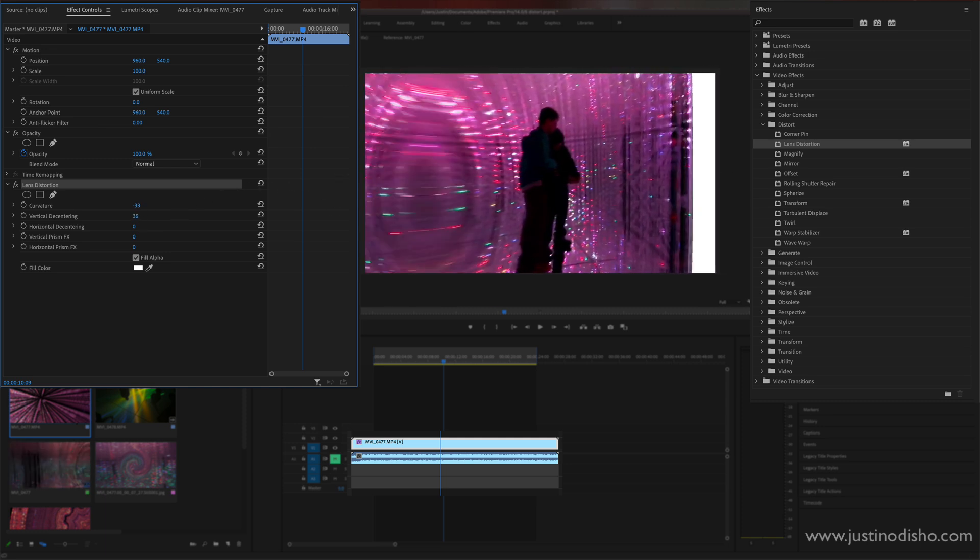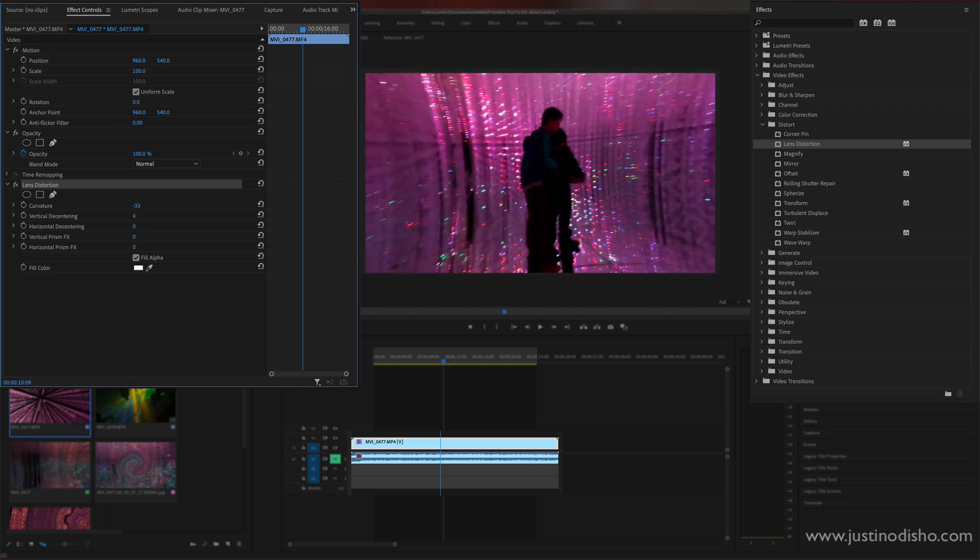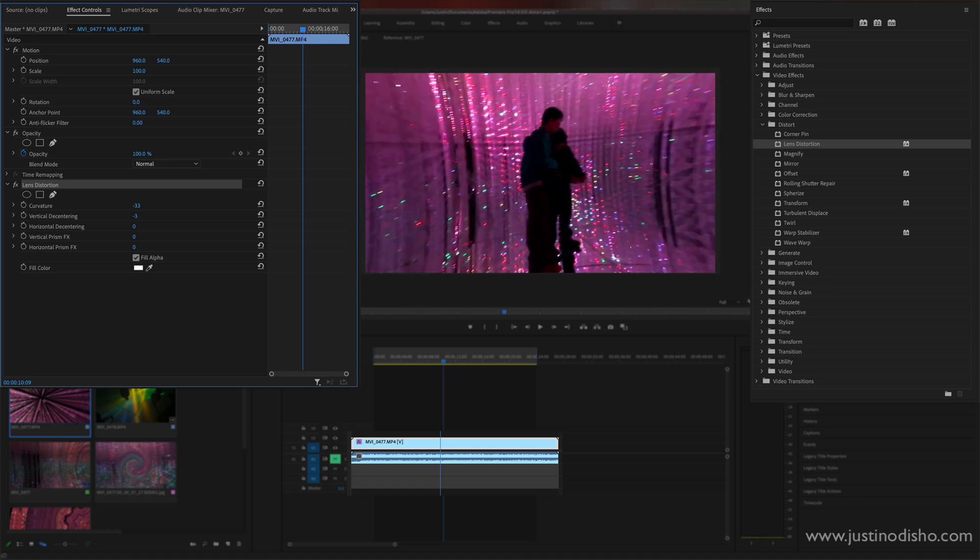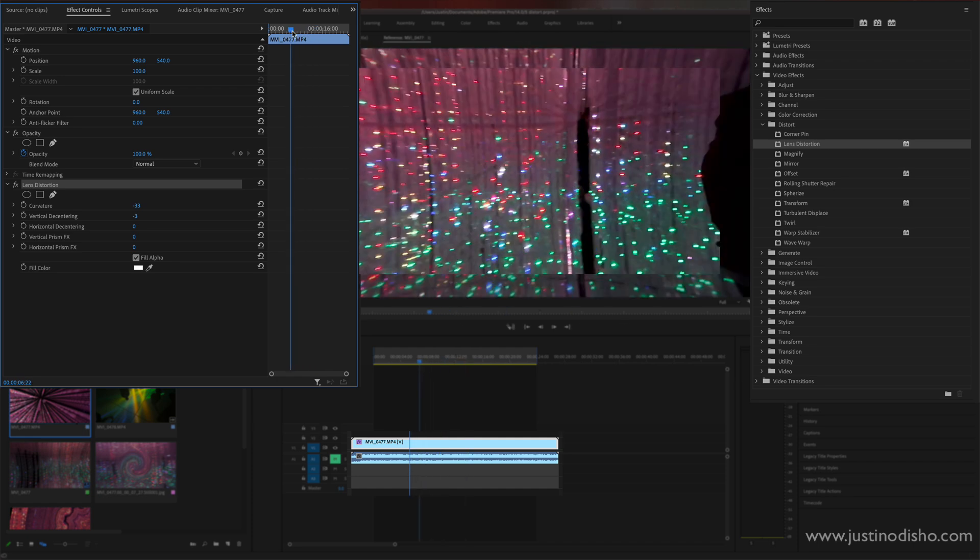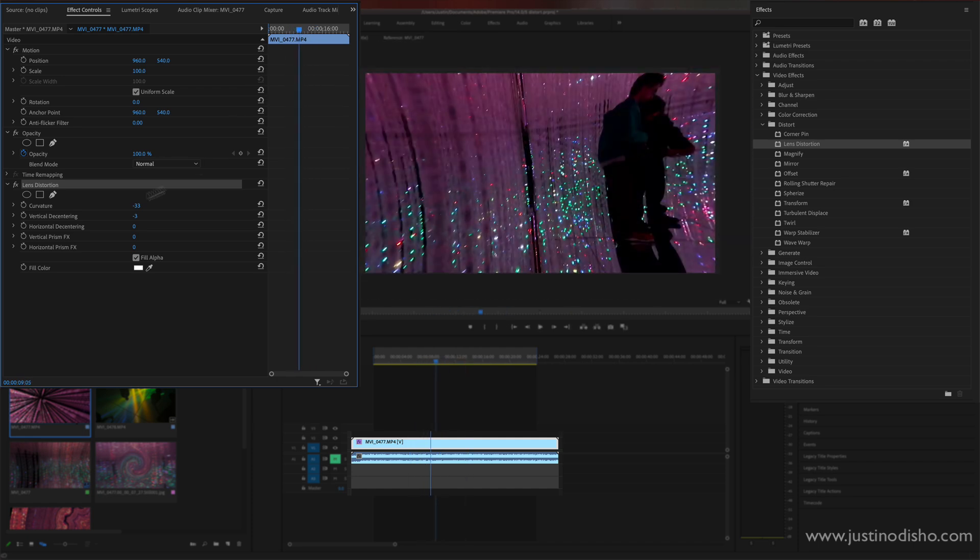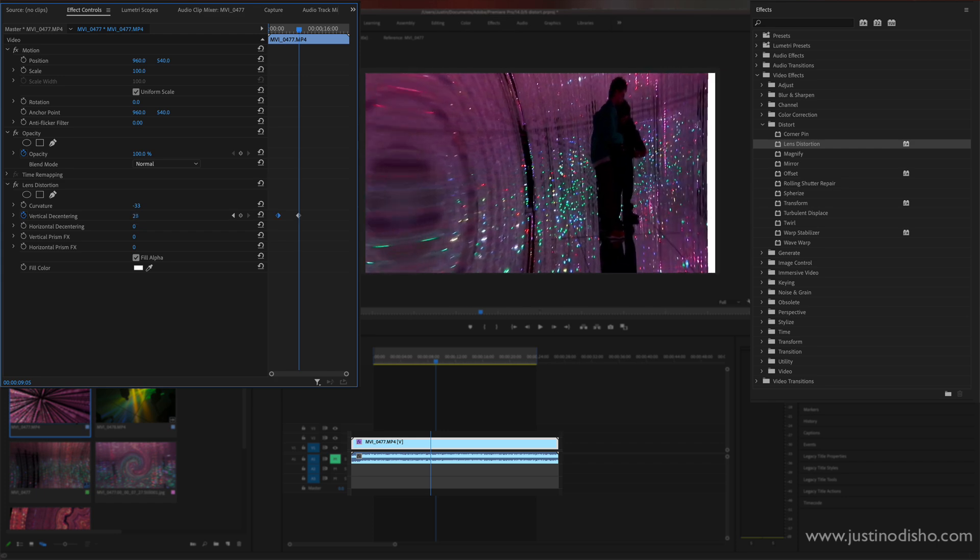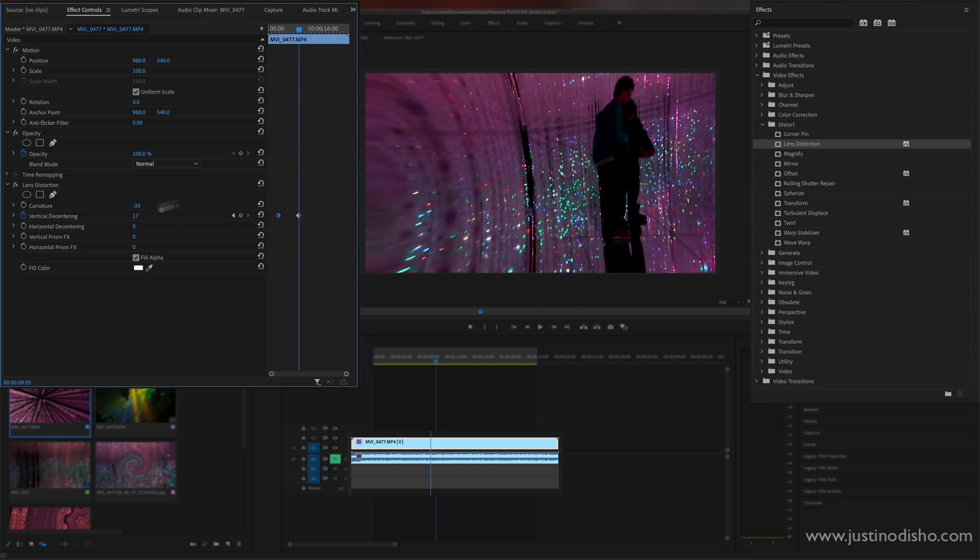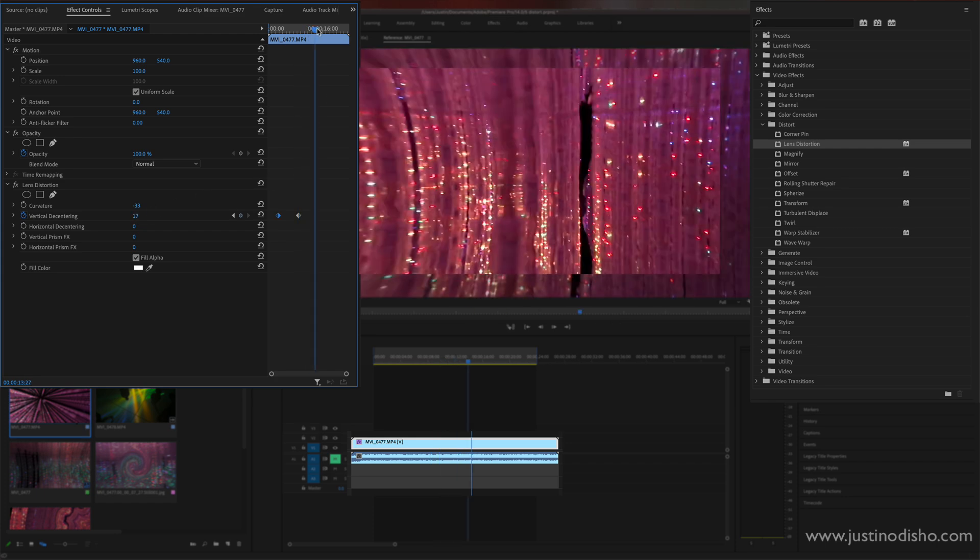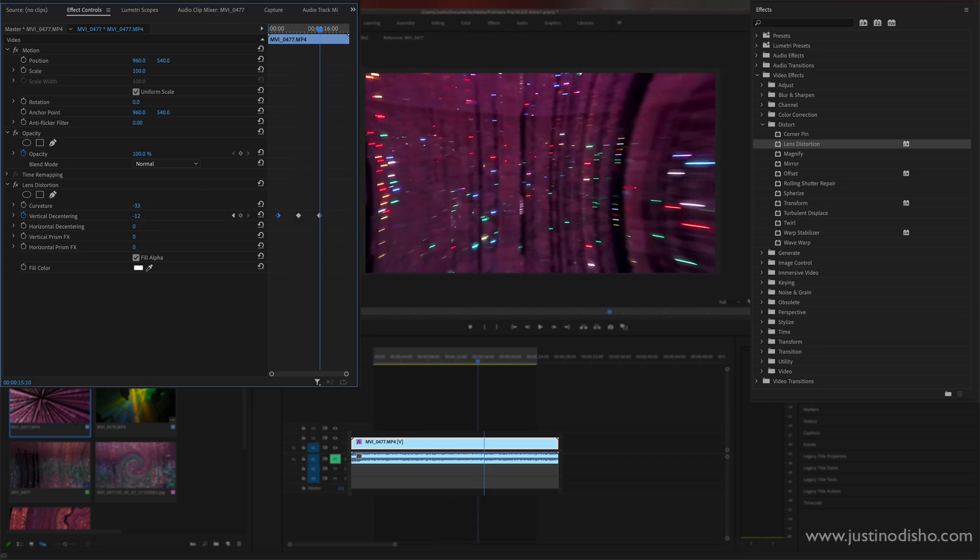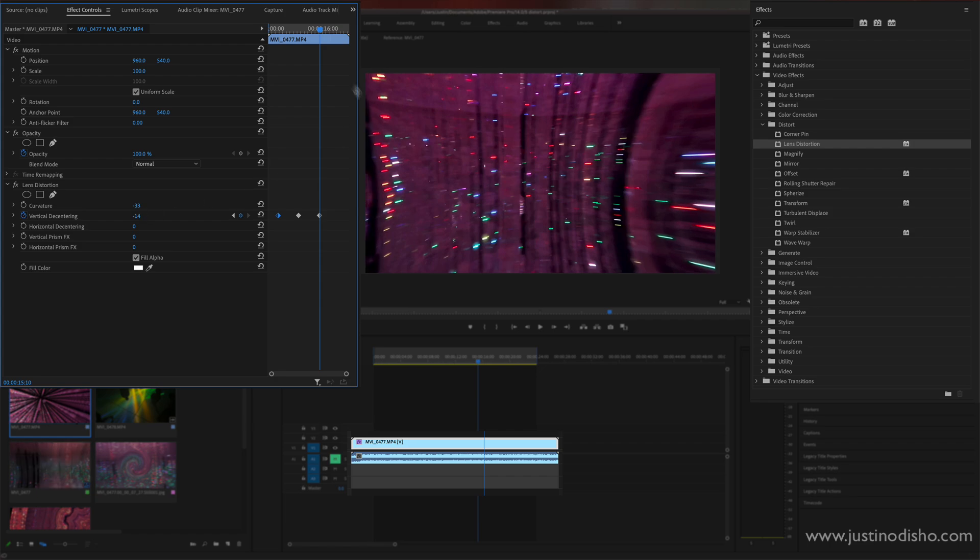So we can do cool things like this, and again if you want to animate anything rather than just keep it static you can always click on the stopwatch icon. It'll add a keyframe wherever your playhead is at and you can move those keyframes around or move to other positions and create different keyframes back and forth.